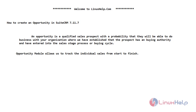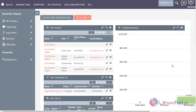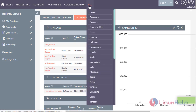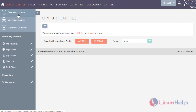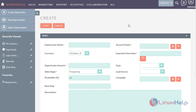Now let's get into the CRM to create an opportunity. Navigate to the opportunities module and click on create opportunity. So if you see here, these are the fields that opportunity contains. In the opportunity name field, enter the name of the qualified lead.